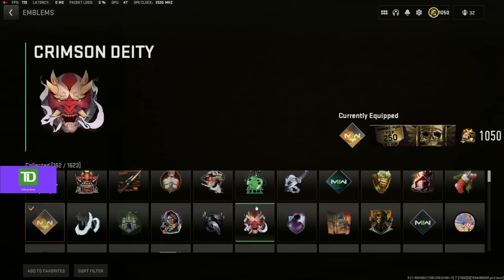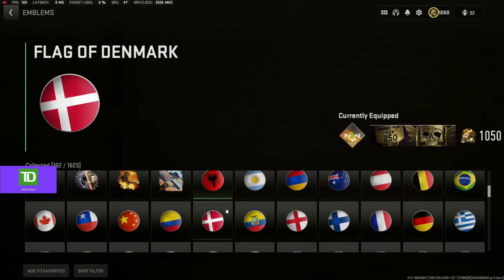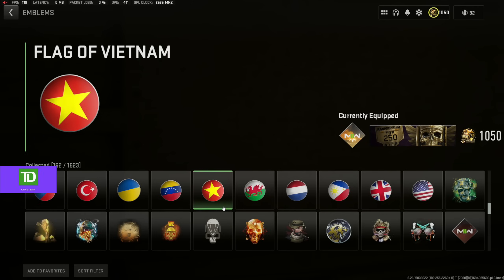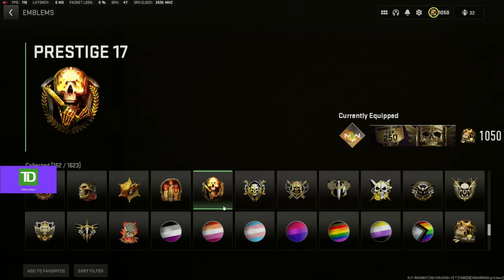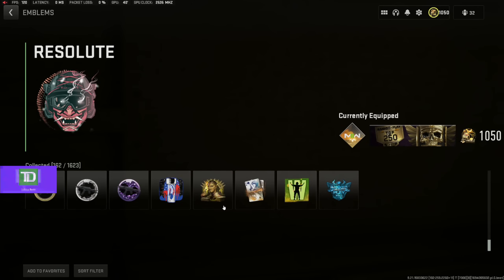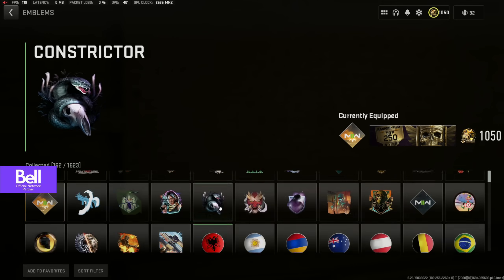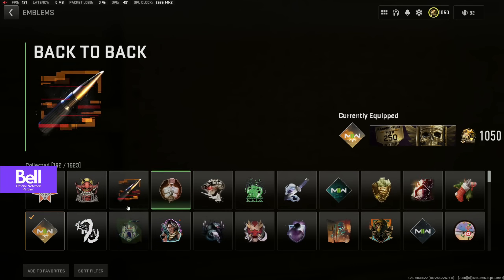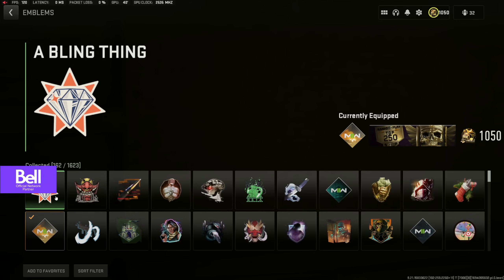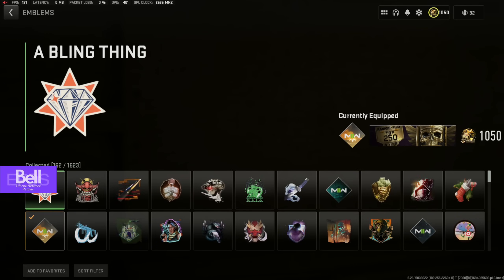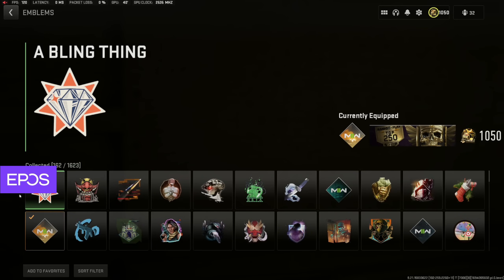So you guys see I have the top 250 calling card. Apparently I don't have an emblem on, I don't know why. But for example, what you want to do is you want to put on an emblem that isn't animated, an emblem that you got basically when the game first came out.